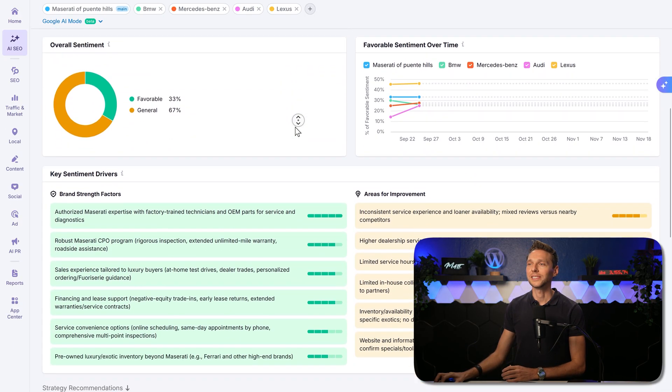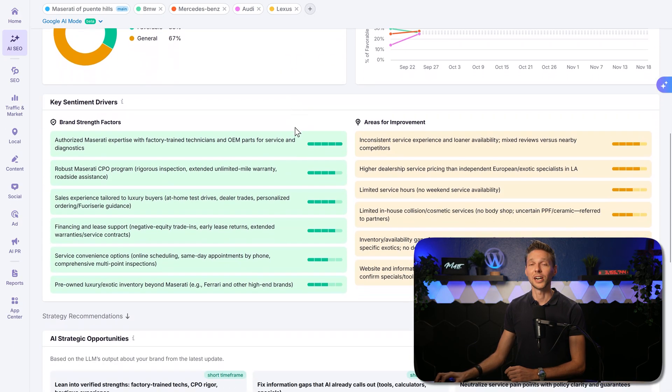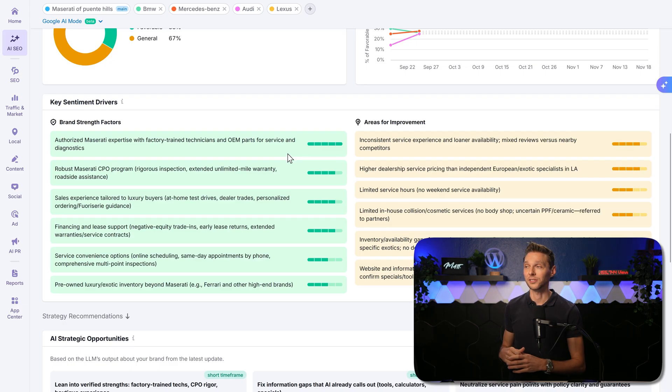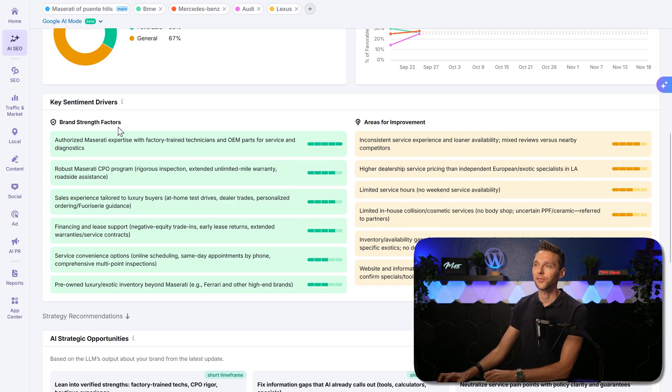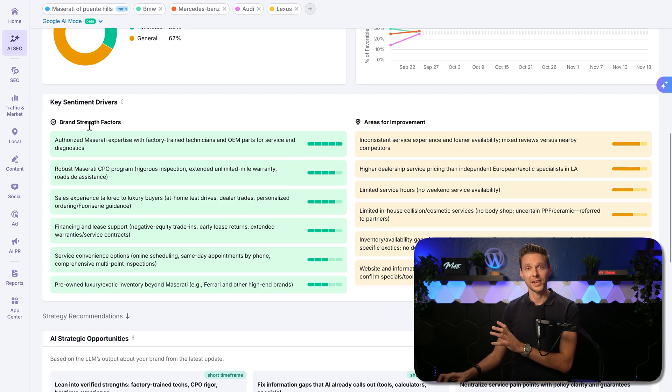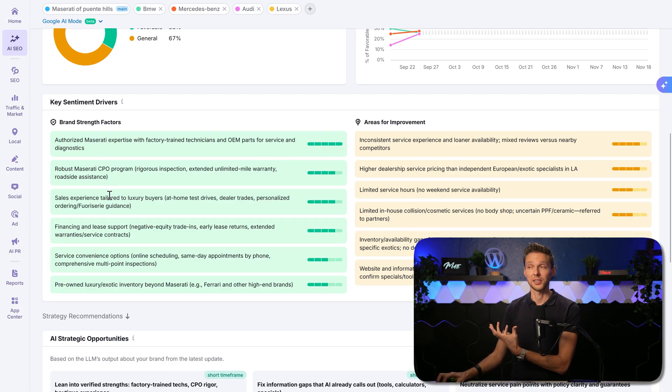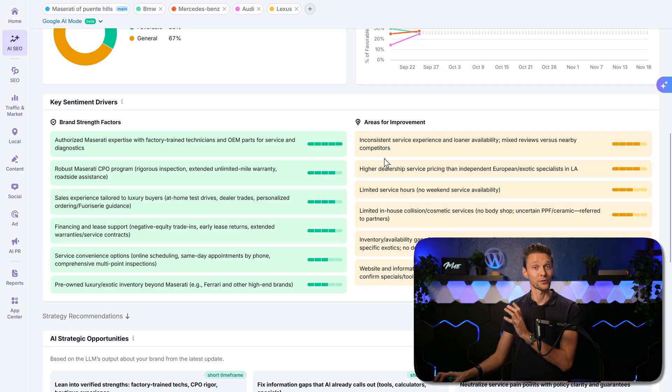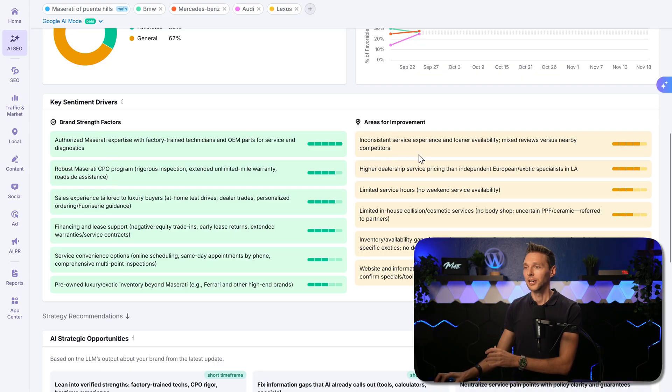We have the brand strength factors, perceived by LLMs over there, and the areas for improvement. Well, if these are not correct, then we can scroll down.